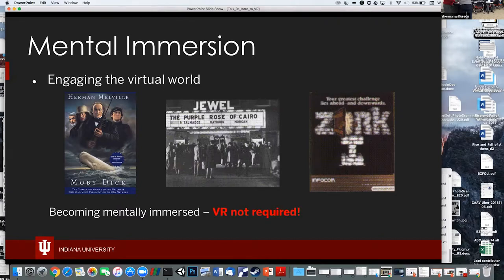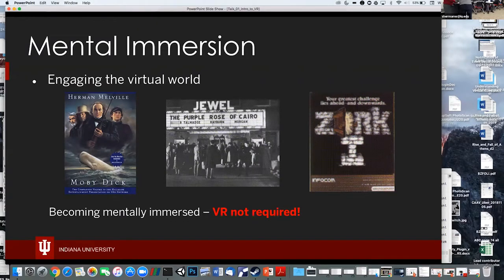There's an old interactive computer game where a robot follows you around, and when the robot gives up his life for you, that can be an emotional experience — even though it's just code in a computer. Your mind is engaged with that virtual world, so you've become mentally immersed.